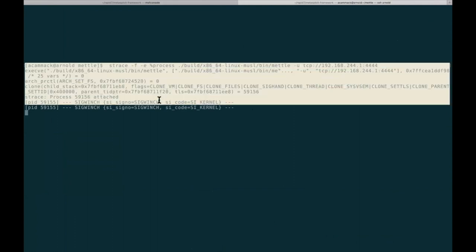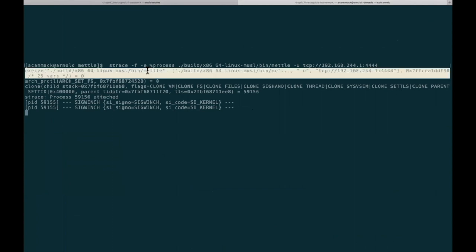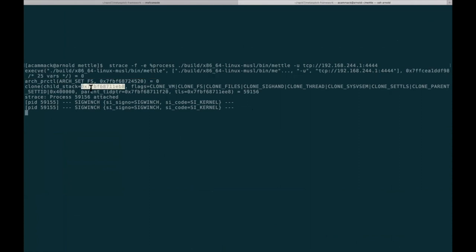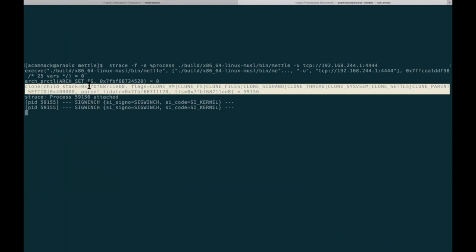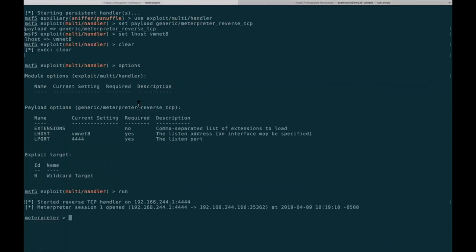We can see that on startup it's pretty quiet. The strace shows the execve from the shell start, and there's a clone that starts our logging thread — which we could potentially turn off when not logging. Other than that it's quiet. Over in our meterpreter shell, we can do execute -i -f /usr/bin/uname.